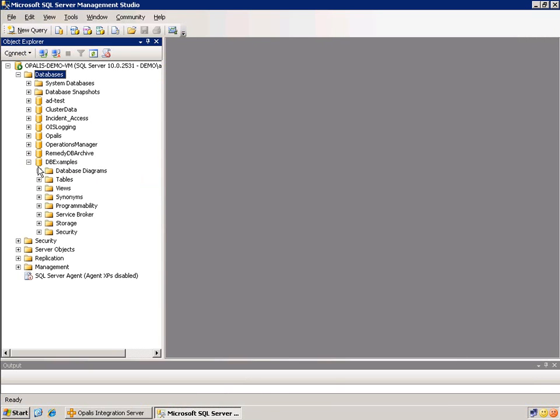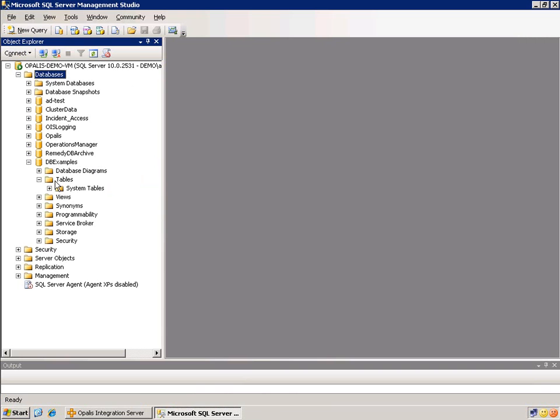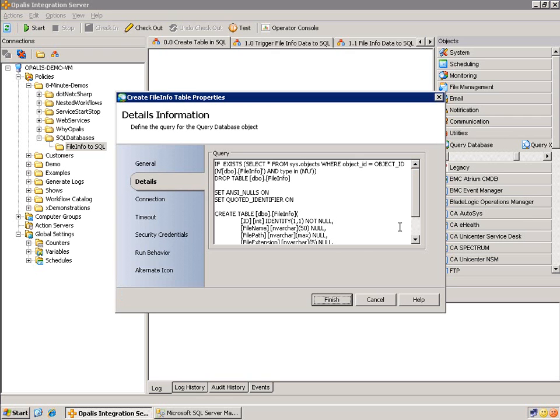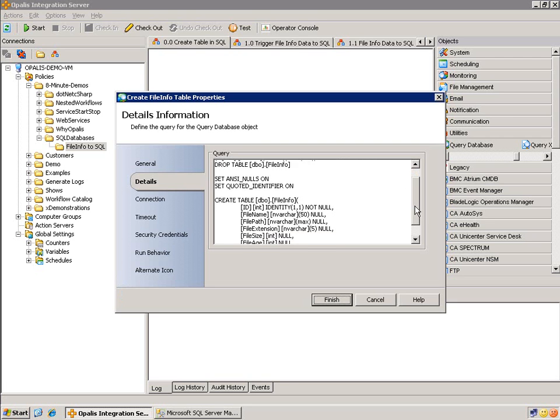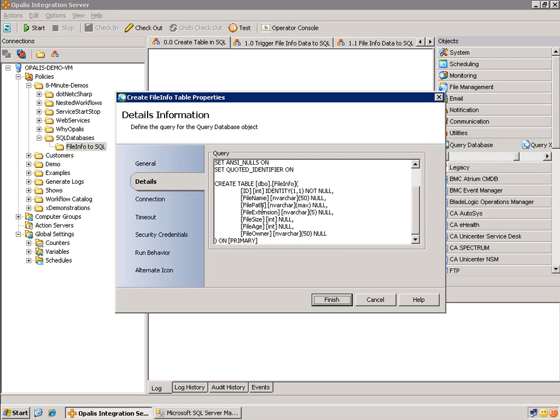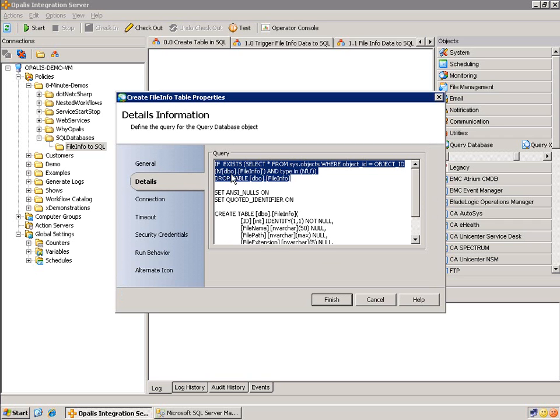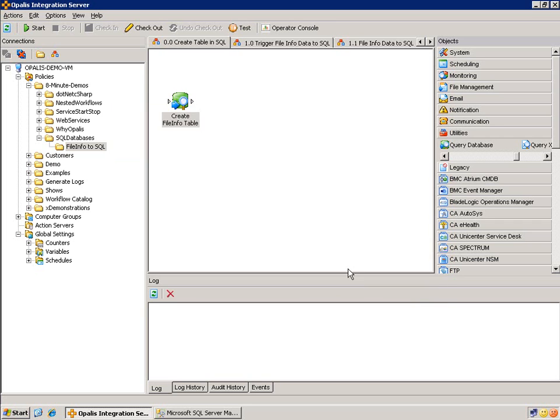So you can see I have a DB examples database with no tables. Now, as you might expect, this create file info table, which is to be used for this example because we're going to add file info data into the SQL table. You can see here file name path, file extension, whatnot. This will, of course, check to see if it's there, drop it, and then create it.